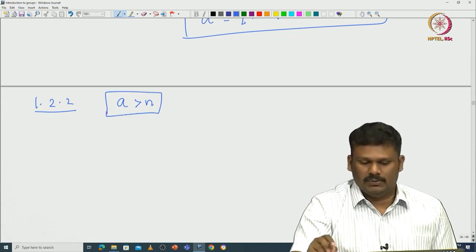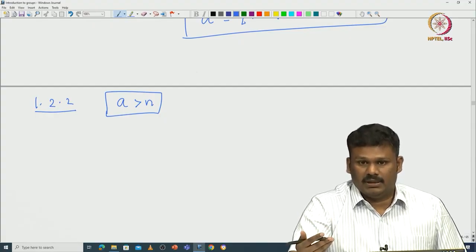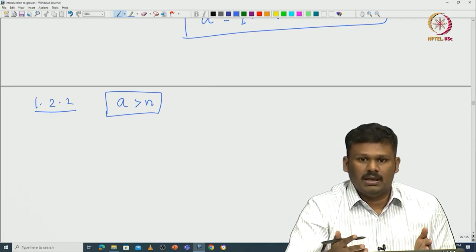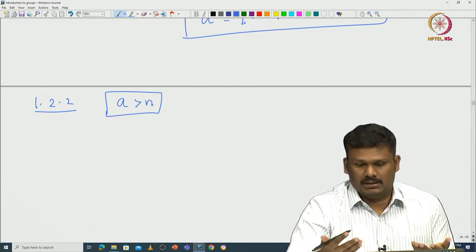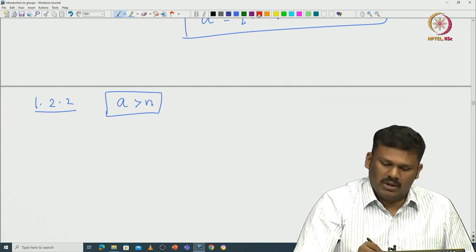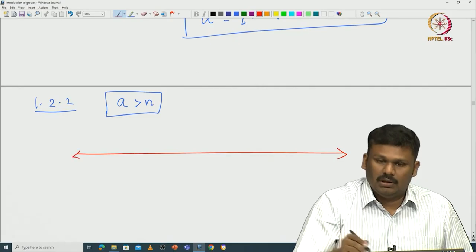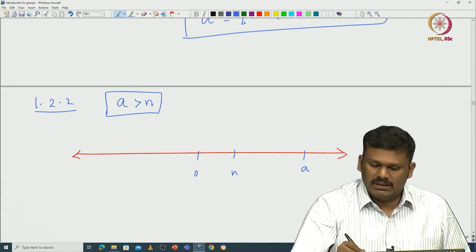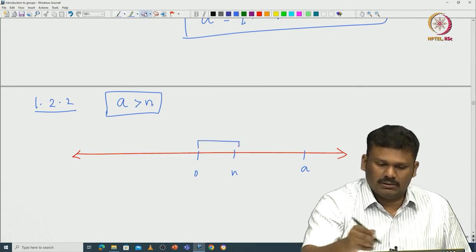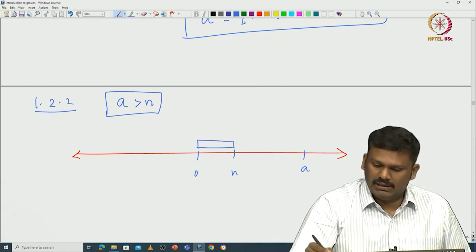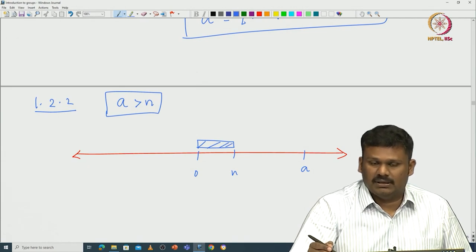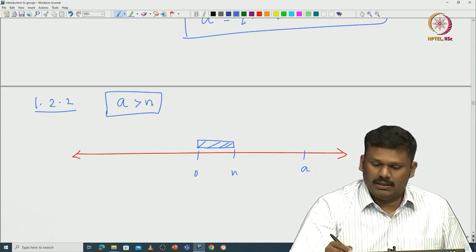What is the division algorithm all about? You want to subtract multiples of n from A and reduce the size, until you come down to something that is actually smaller than n — that is what remains. Pictorially: you are on the real line with 0 here and A here and n here. This is the n-scale. If you are trying to measure a length A with a scale of size n, you keep placing the scale repeatedly and measuring.